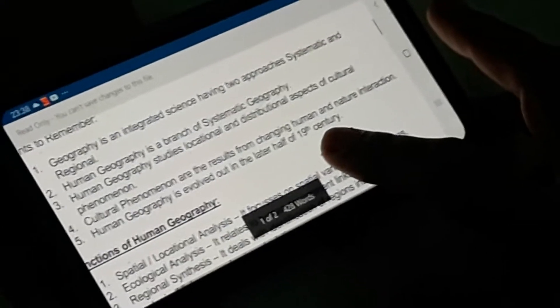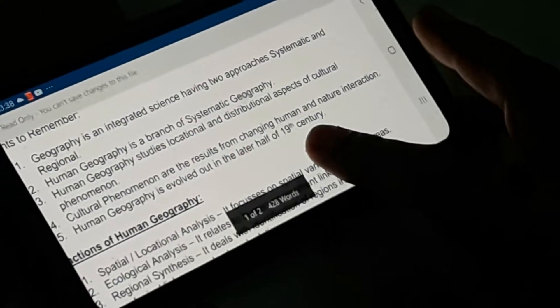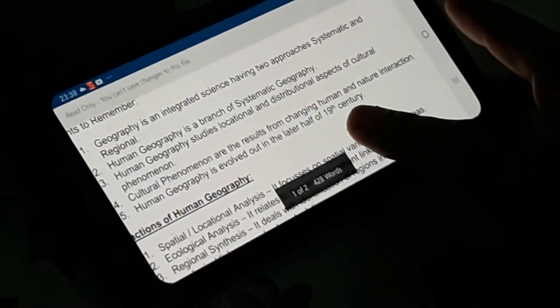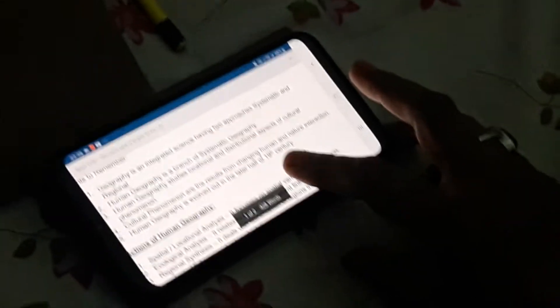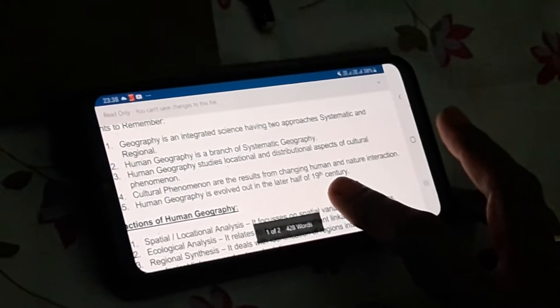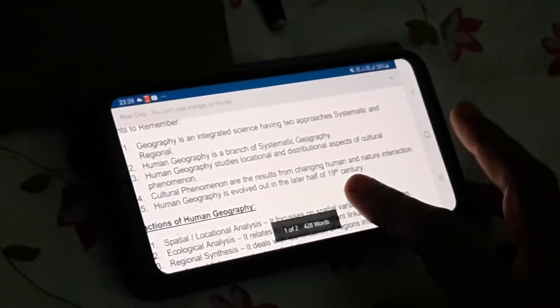Cultural phenomena are the results from changing human and nature interaction. In the early ages, man was totally used to follow what nature dictated, but with the advancement of technology man now follows nature rather than nature following man, because man is now able to curb natural activities. For example, outside the temperature is nearly touching 38 degrees Celsius but inside we can feel 24 degrees Celsius — we are able to curb natural phenomena. This is what is termed as cultural phenomena resulting from changing human and nature interaction.